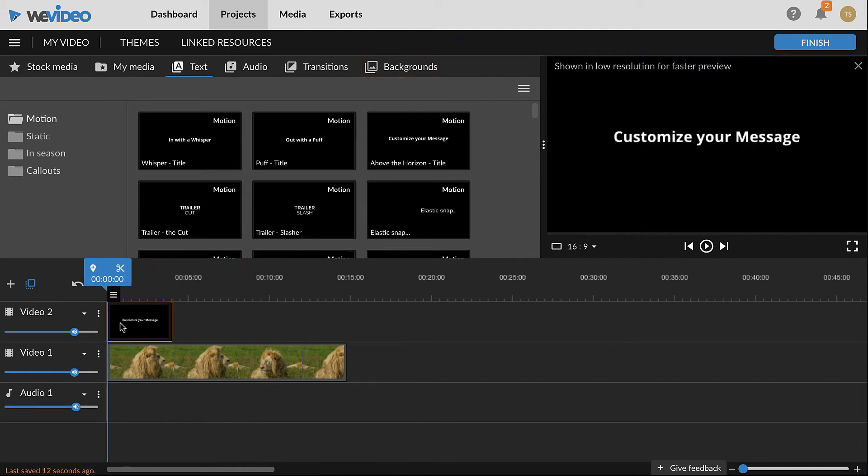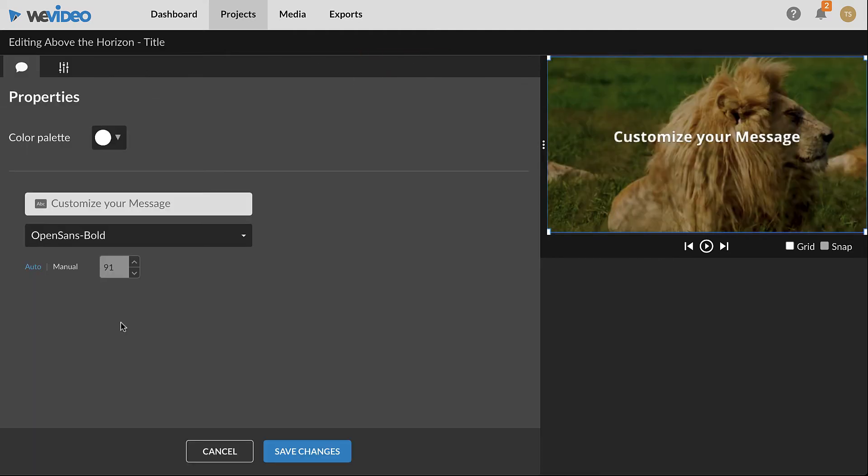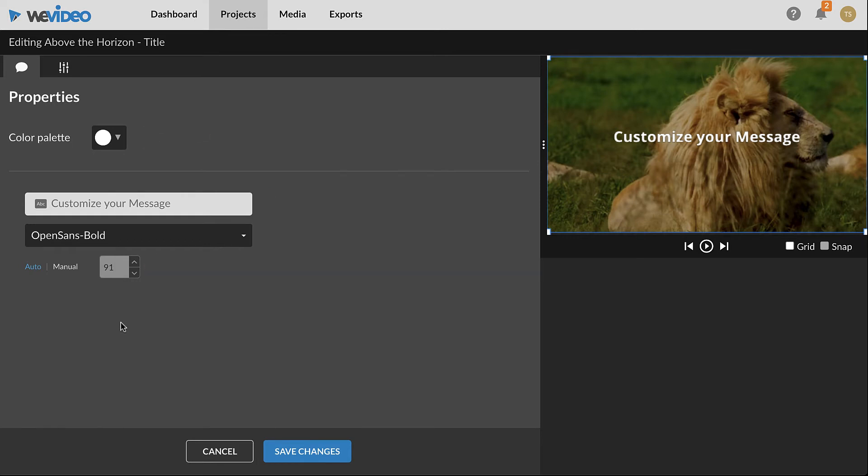To edit a text clip, double click it from the timeline and the clip editor will open. In the properties tab, adjust the color, text, font, and size as desired. Be aware that each text clip will have different formatting options available.